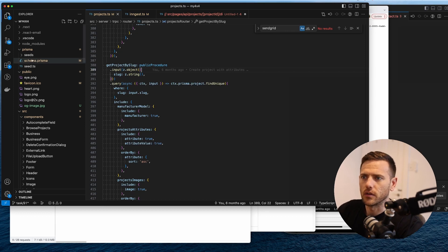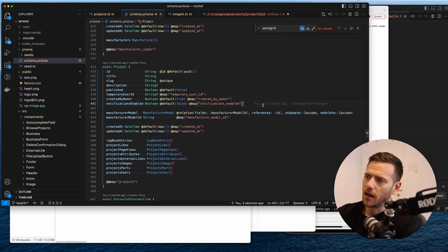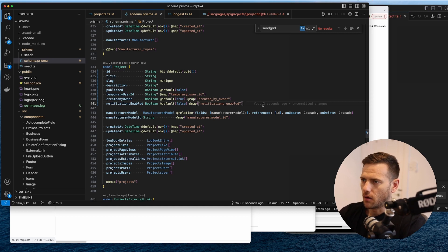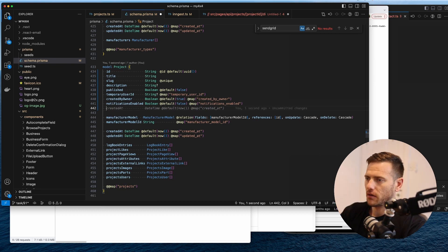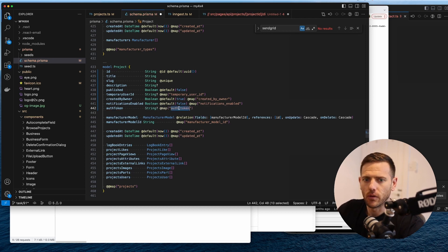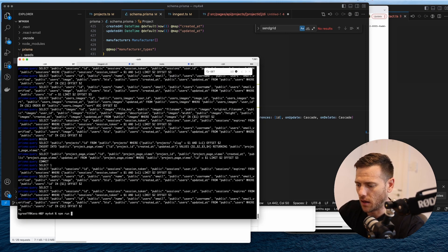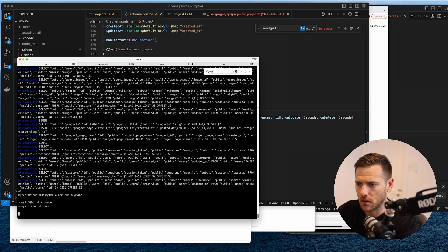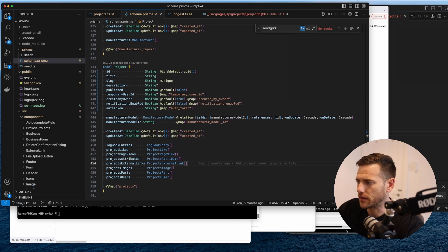The first thing I want to do is inside the projects schema, we want to add a unique ID - basically an auth token. It's going to be a string and it is optional, and we'll map that to auth_token. We're going to run migrate to push that through.